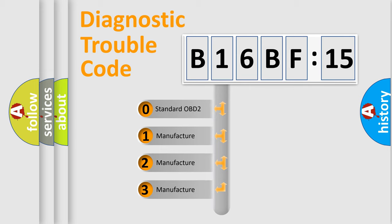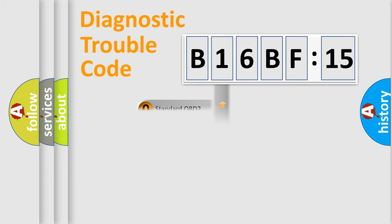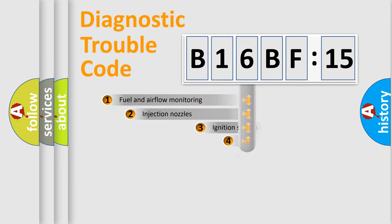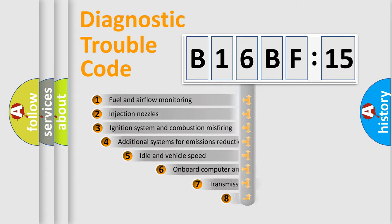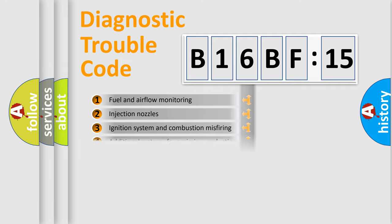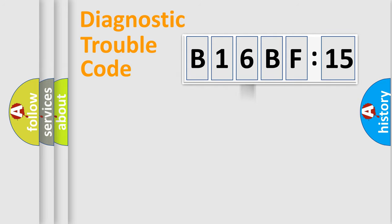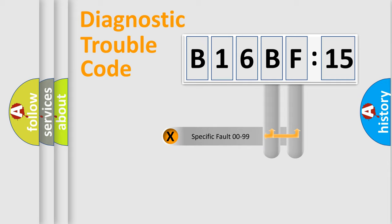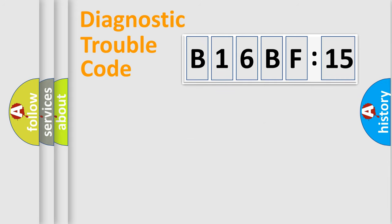If the second character is expressed as zero, it is a standardized error. In the case of numbers 1, 2, or 3, it is a car-specific error. The third character specifies a subset of errors. The distribution shown is valid only for the standardized DTC code. Only the last two characters define the specific fault of the group.